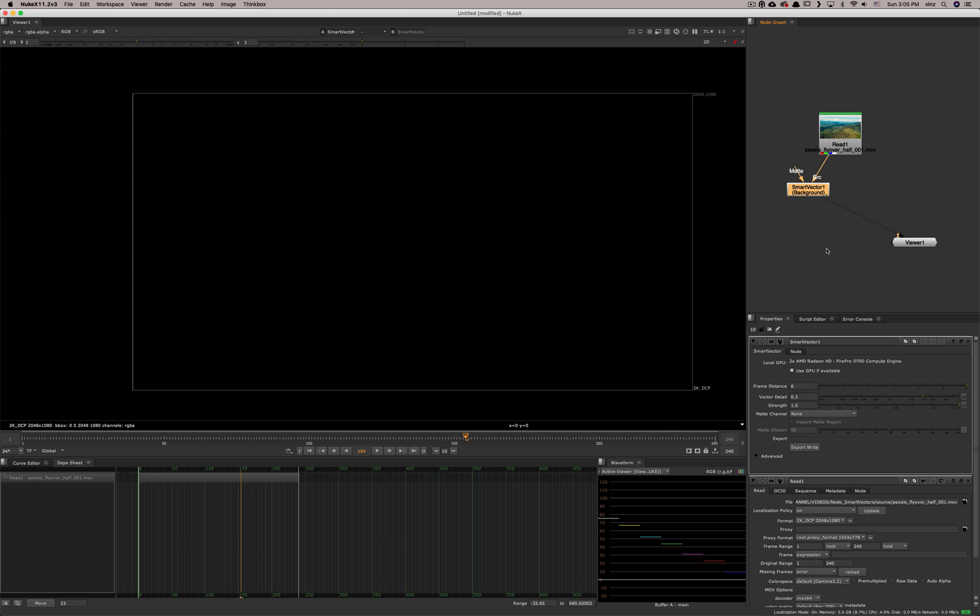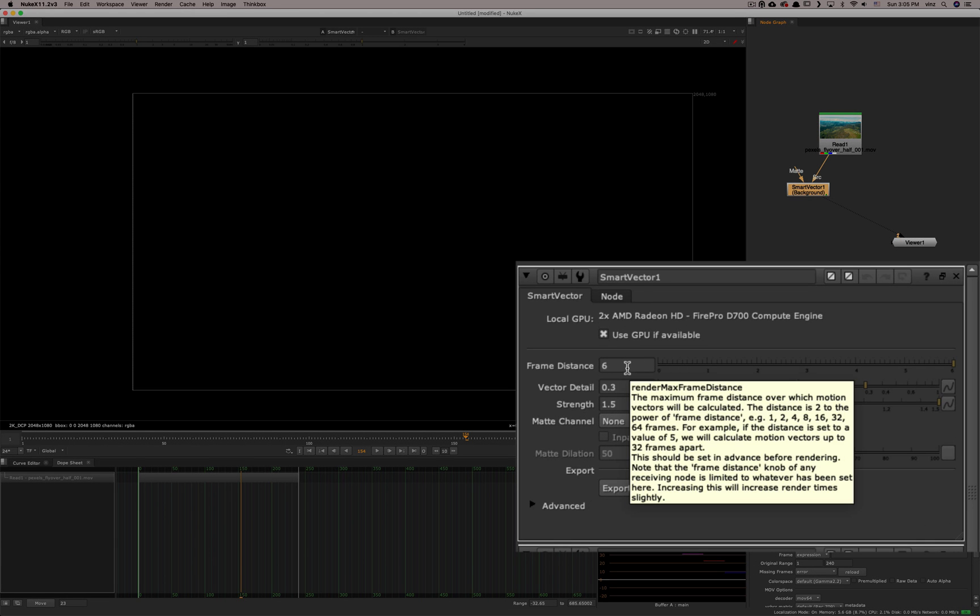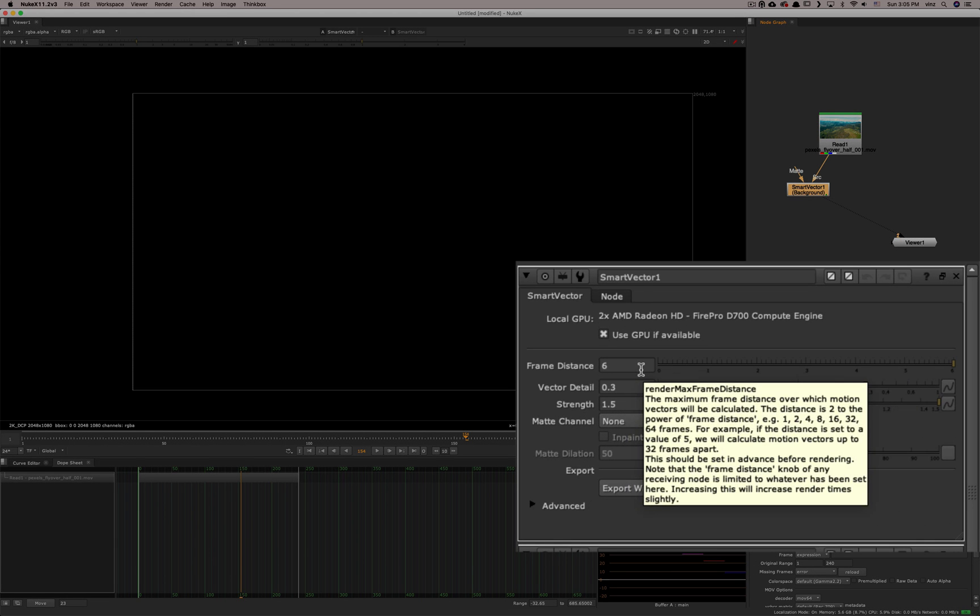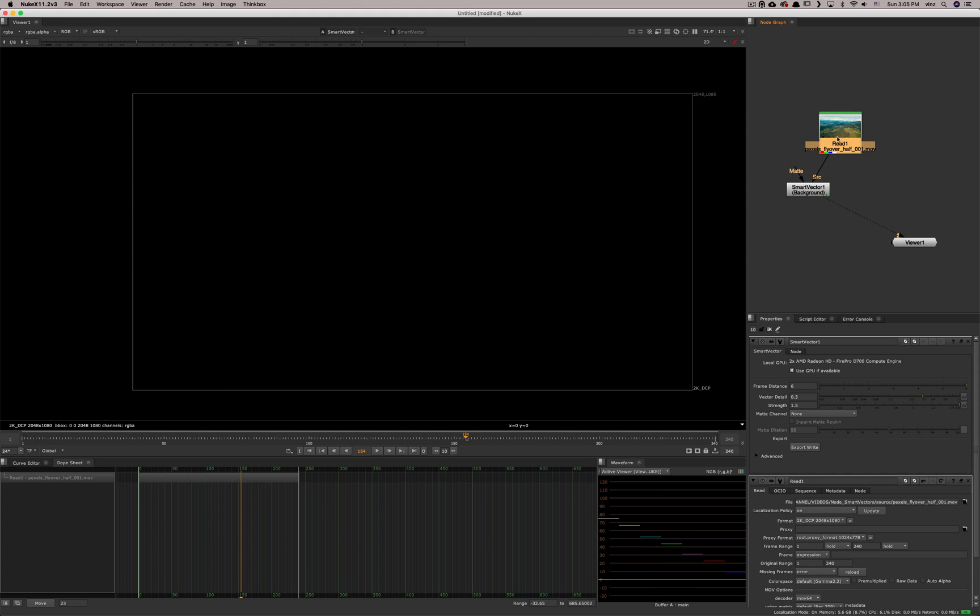Okay, so let's look at the parameters here. Frame distance is basically the precision at which you're going to calculate the vectors. Once you set that, and you export it, you write it, this is set for good. So you need to get an idea of what you want here.